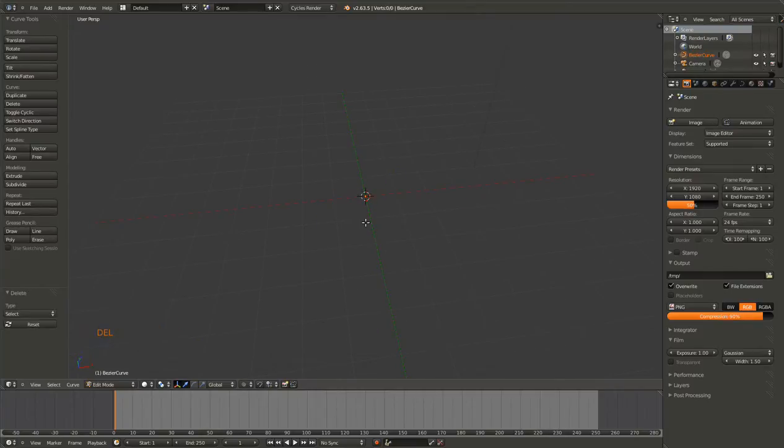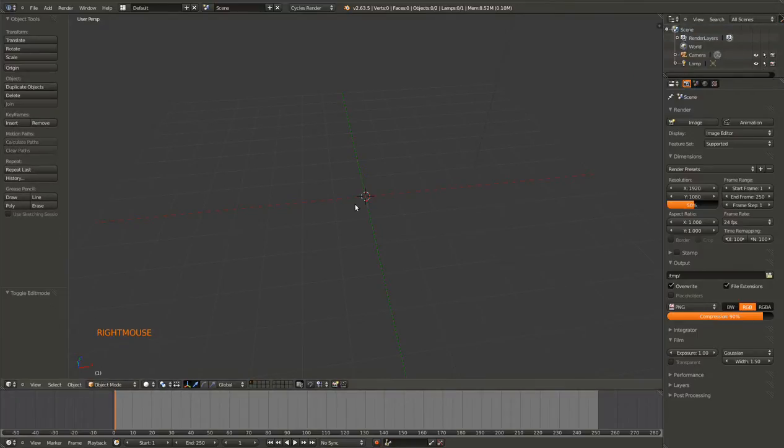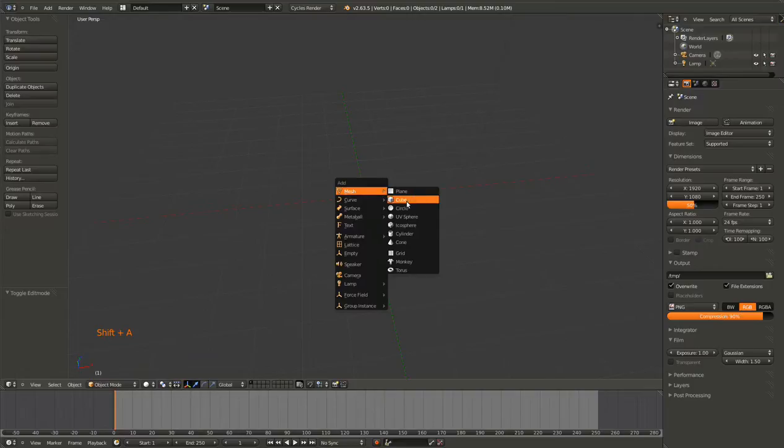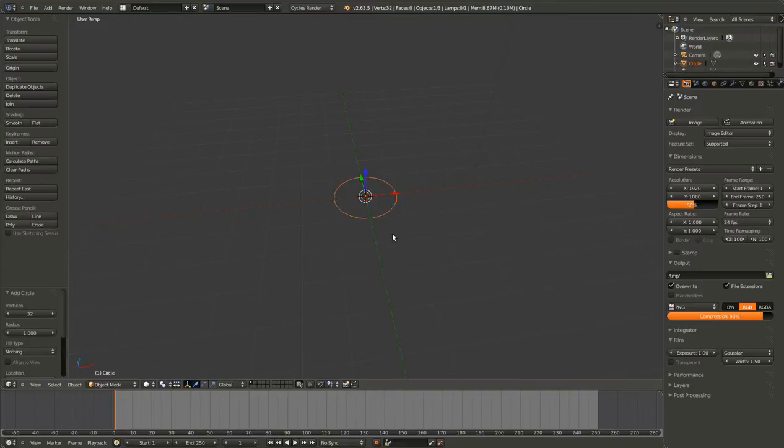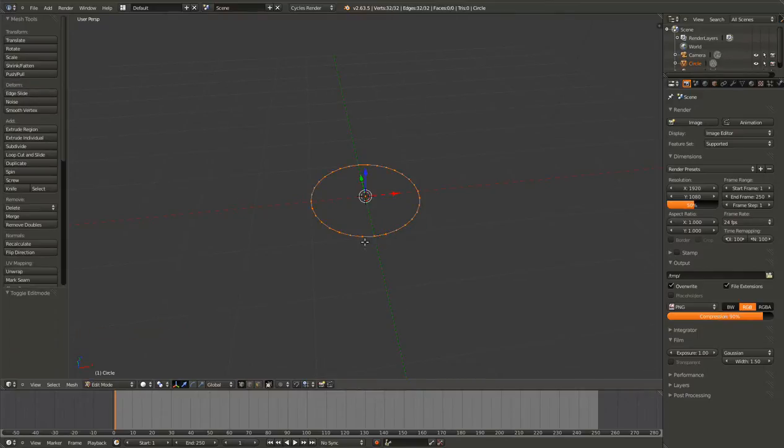Go ahead and delete the curve. And then, maybe import, let's import a circle. So if you go and hit Tab, it will go into Edit mode.